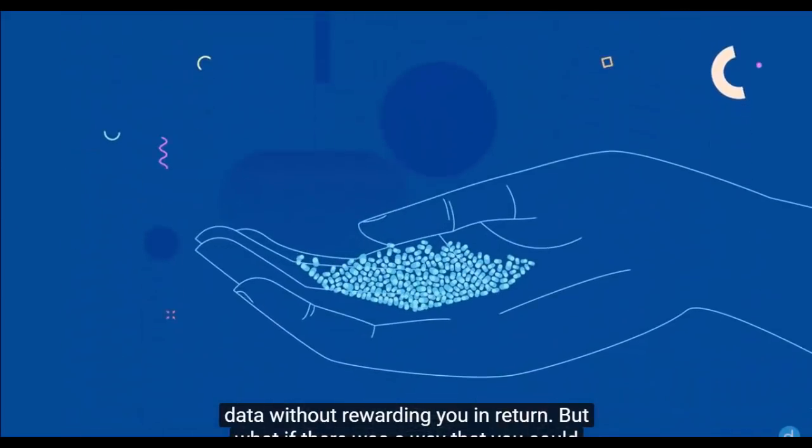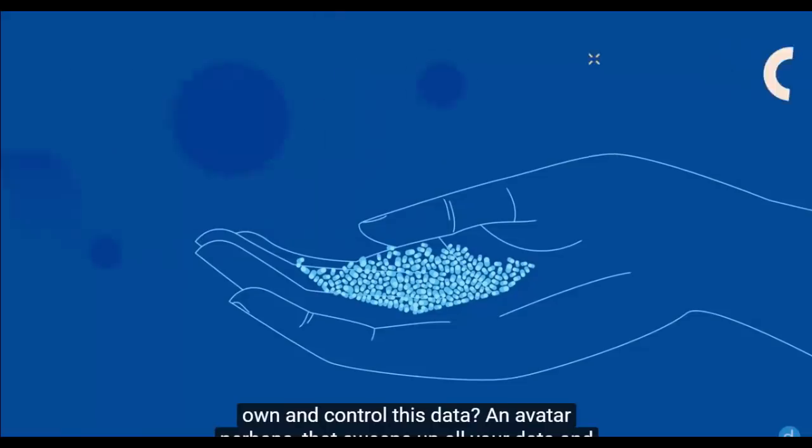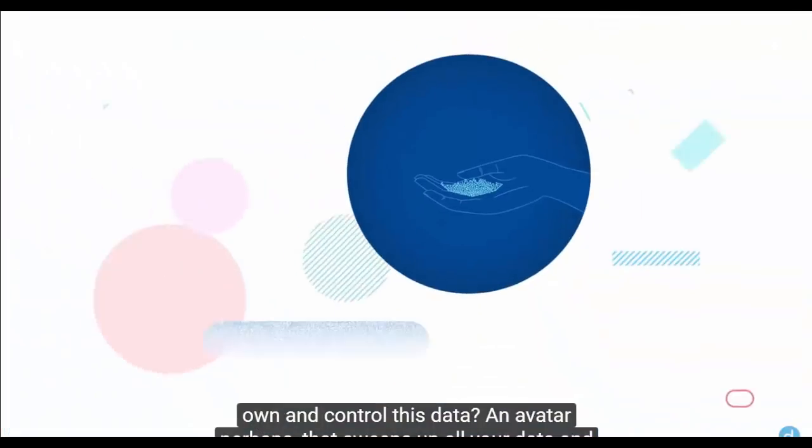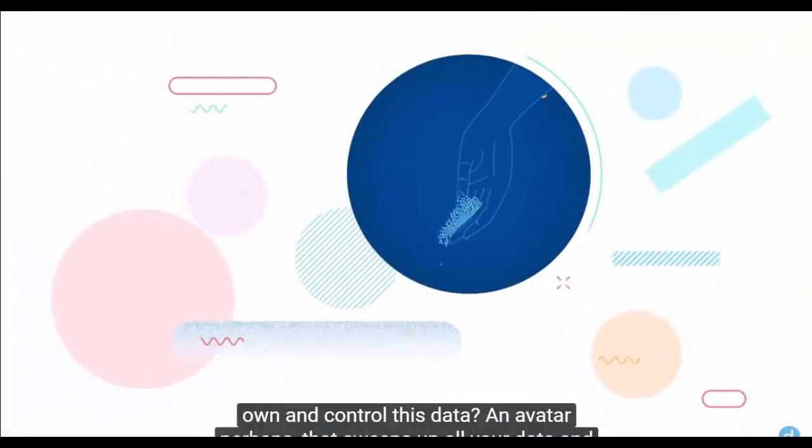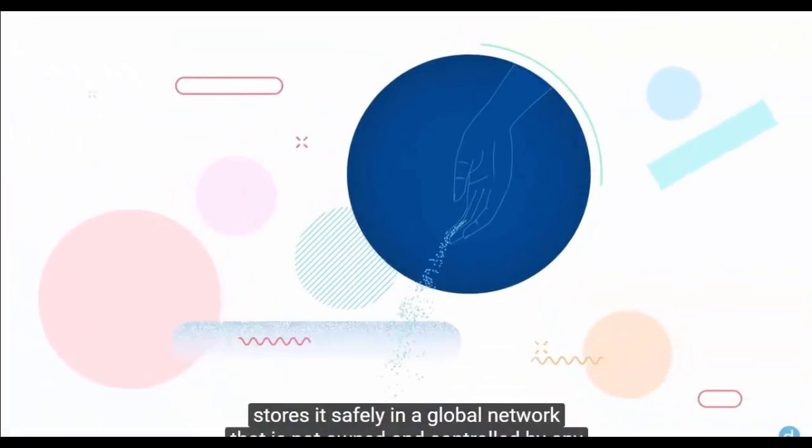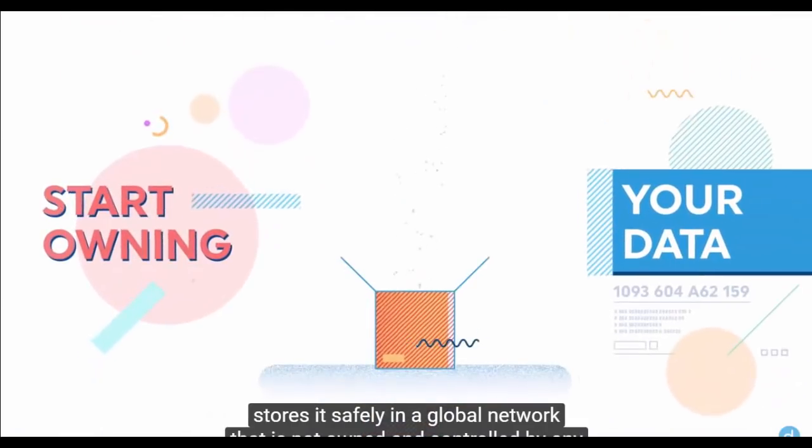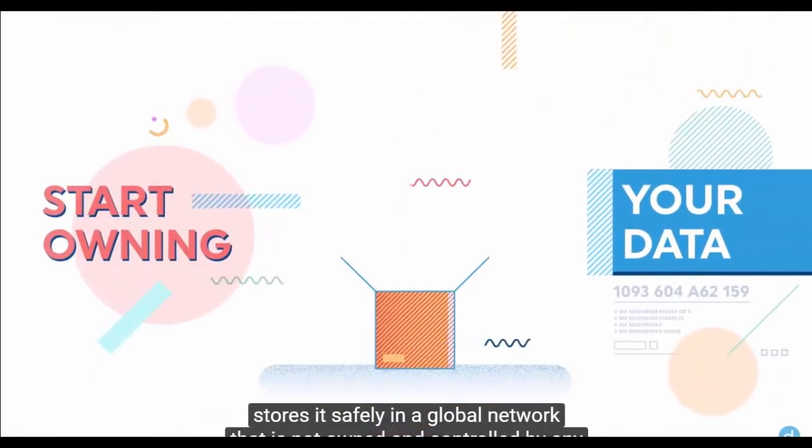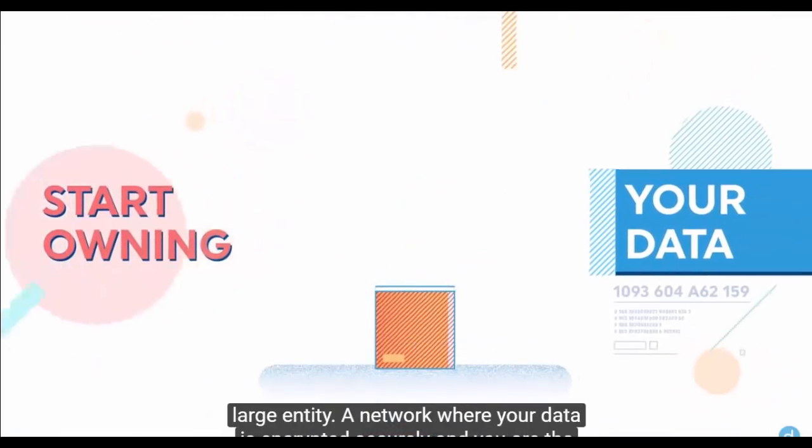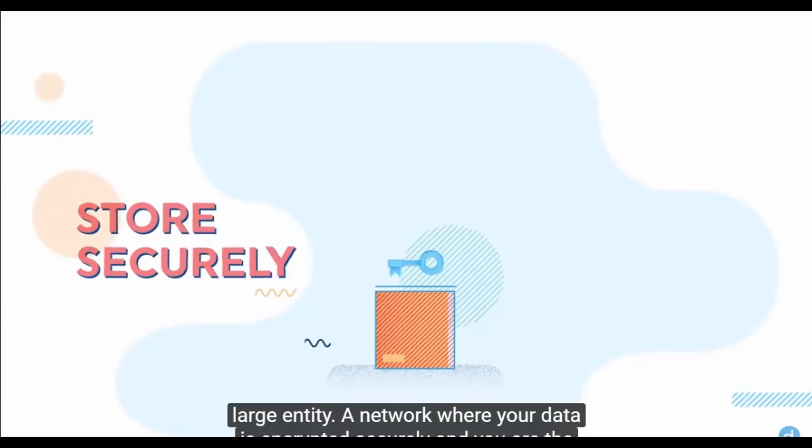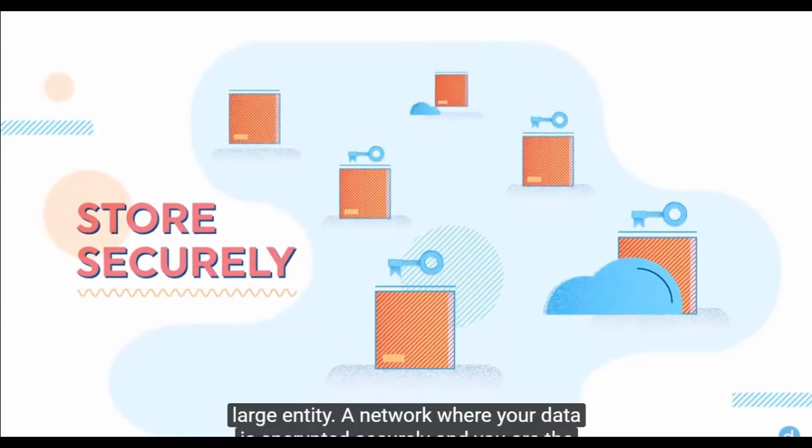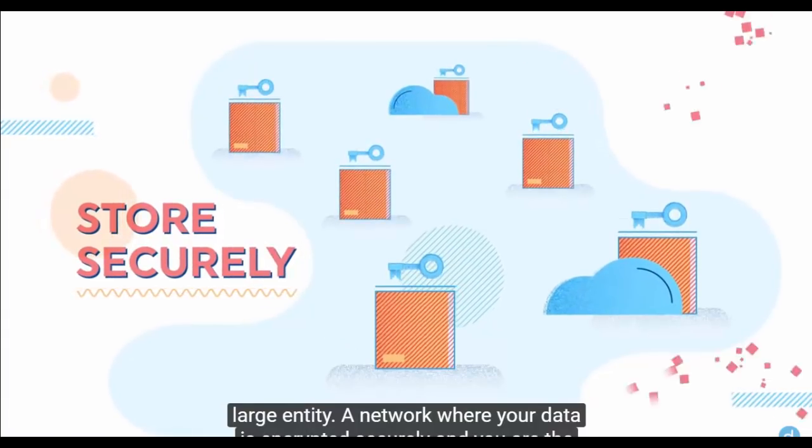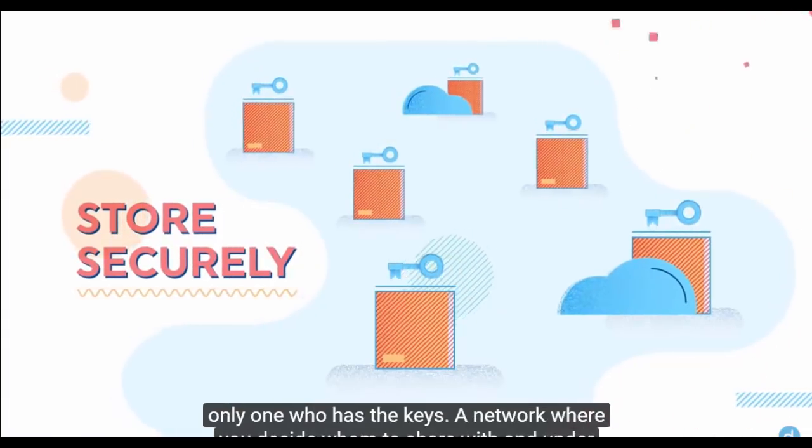But what if there was a way that you could own and control this data? An avatar perhaps that sweeps up all your data and stores it safely in a global network that is not owned and controlled by any large entity.